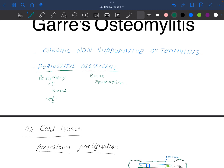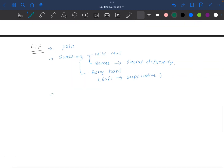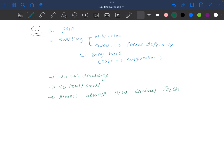Another feature of this kind of lesion is that there is no pus discharge and no foul smell. This condition is almost always associated with a carious tooth. It can occur because of other causes of infection other than a carious tooth, but most of the time it is associated with a carious tooth only.